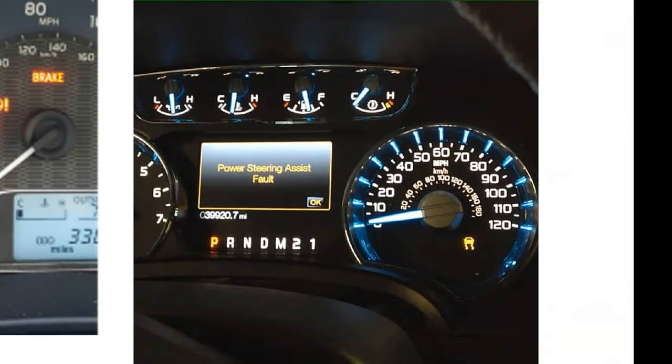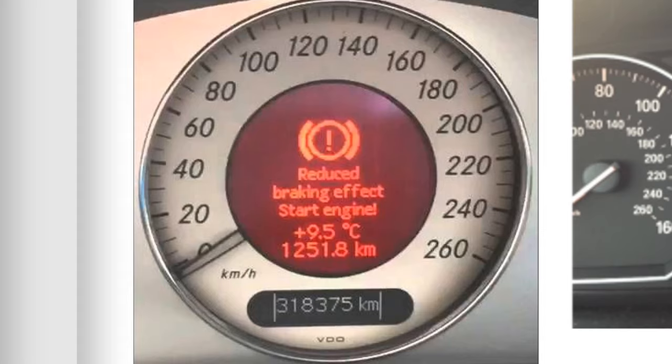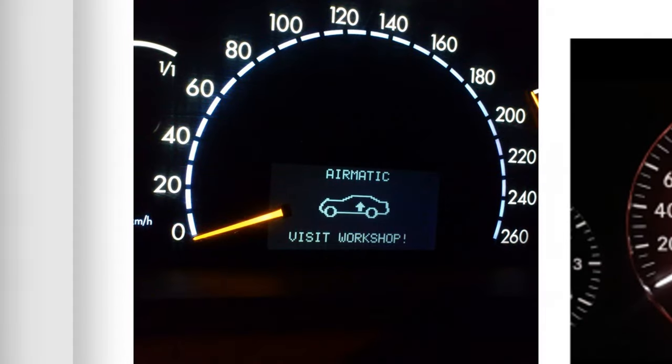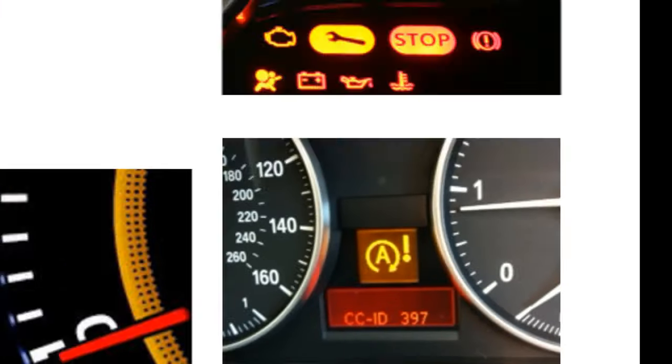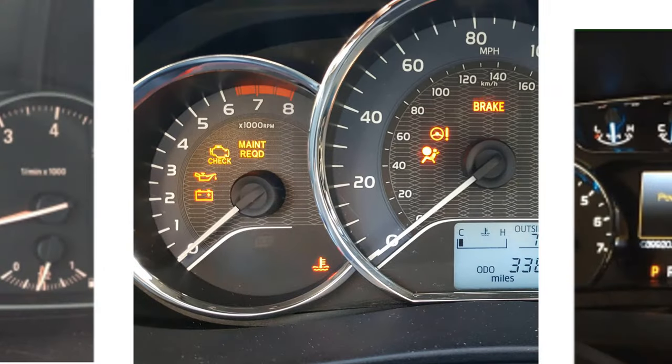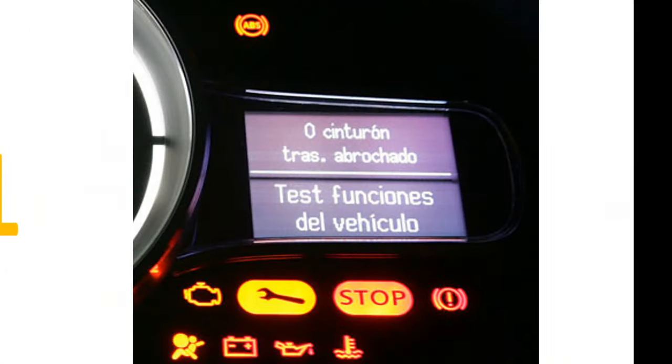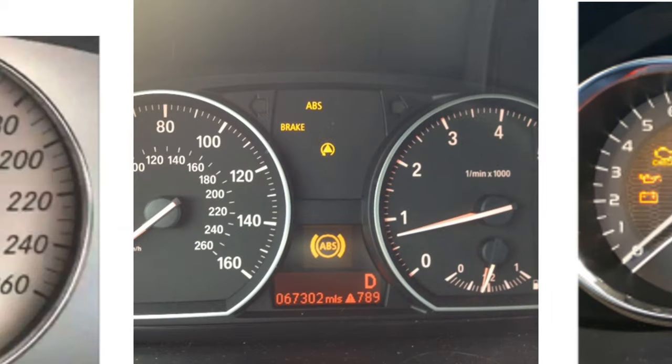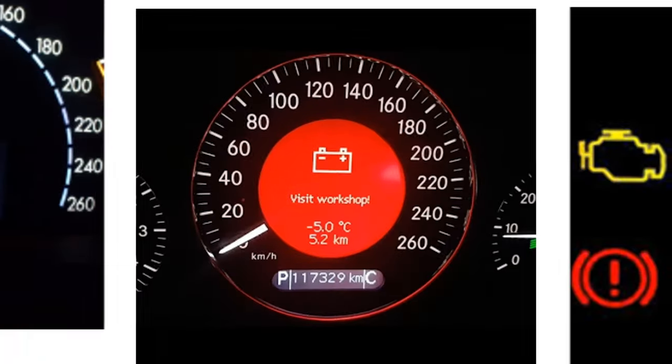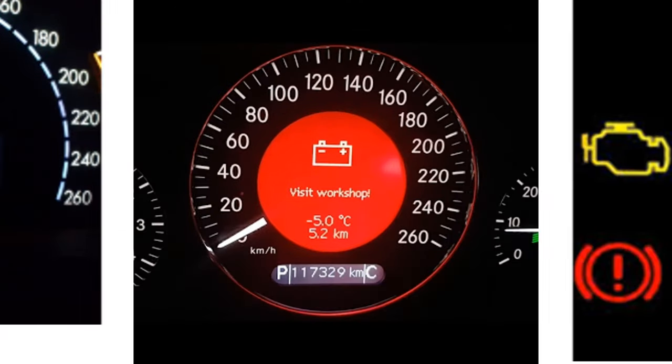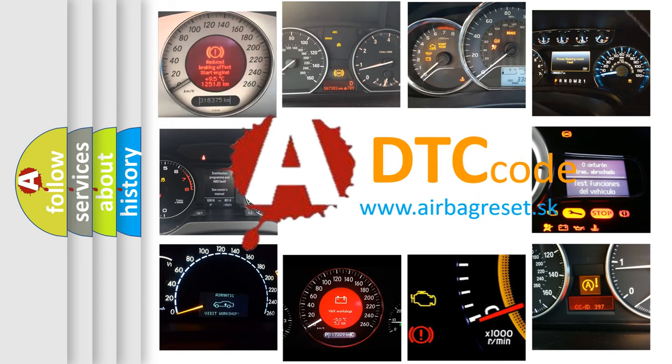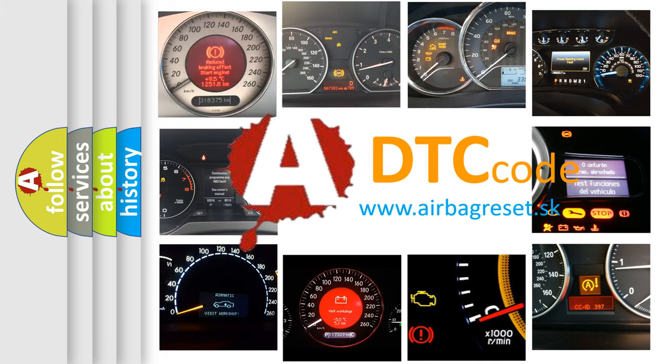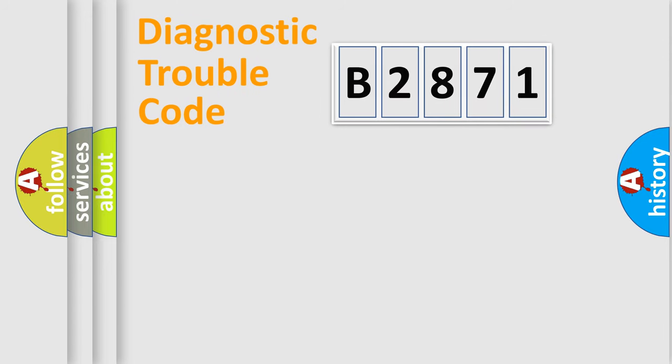Welcome to this video. Are you interested in why your vehicle diagnosis displays B2871? How is the error code interpreted by the vehicle? What does B2871 mean, or how to correct this fault? Today we will find answers to these questions together.